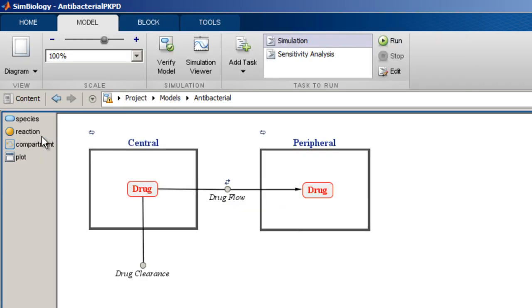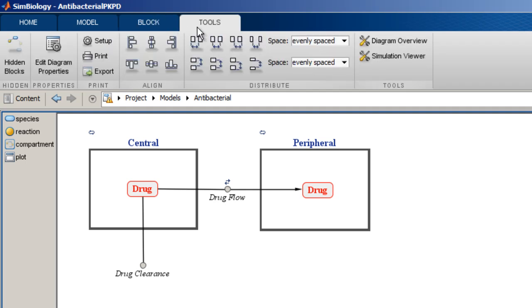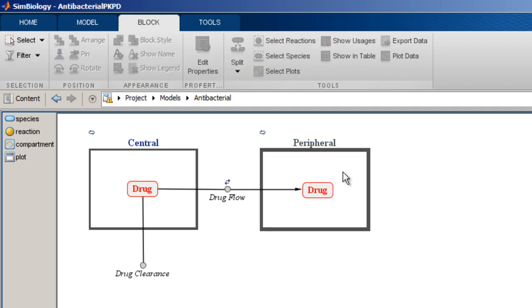Once again, notice the additional contextual tabs Block and Tools that appear when the diagram view is selected. The contextual tabs in the tool strip provide convenient access to common tasks that need to be performed on the content of the main component area.